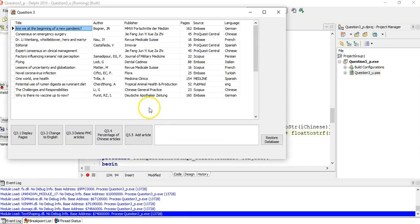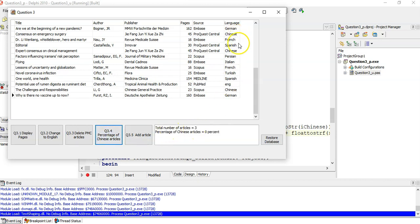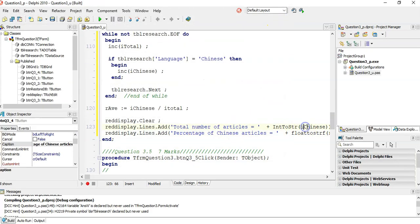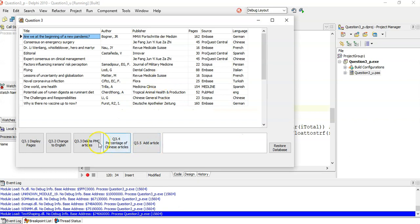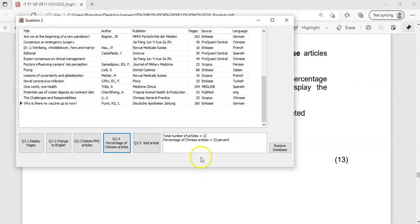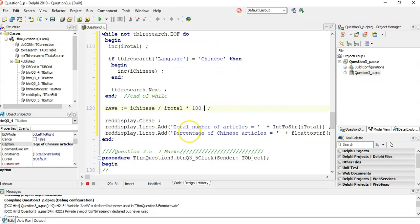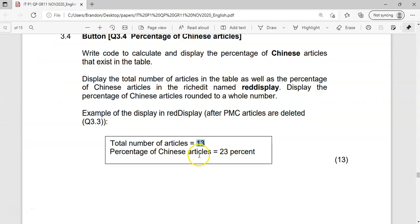We must delete all the PMCs first, because there may be some PMC articles written in Chinese. Running it: there are 13 articles in total, and Chinese articles make up 23%. Just remember you must multiply by 100 to get the number into a percentage value. So that's question 3.4 done.